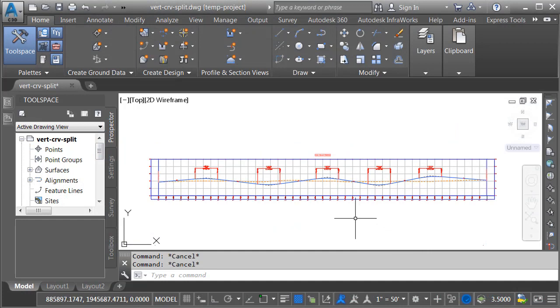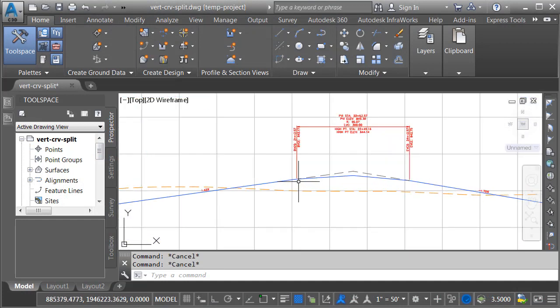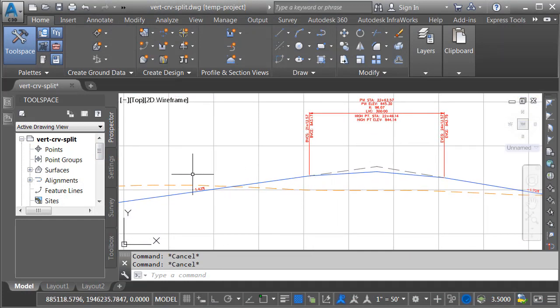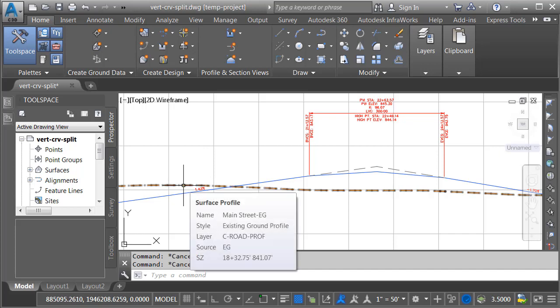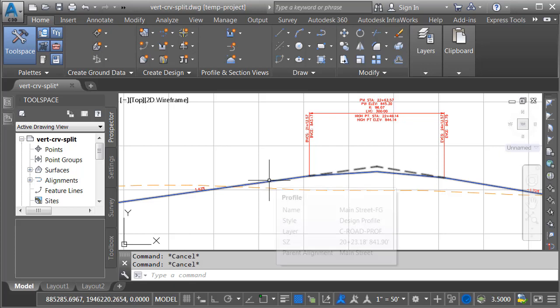On my screen, I've got a fairly large profile view. In this view, I have a pair of profiles. This one represents the existing ground centerline for a road called Main Street, and this one represents the finished grade centerline for Main Street.